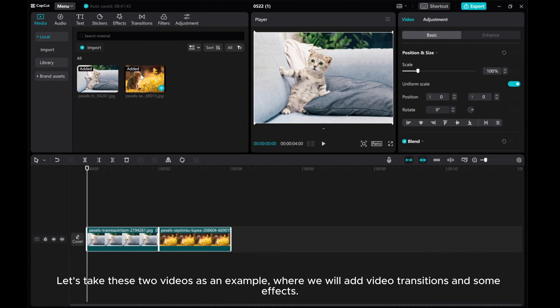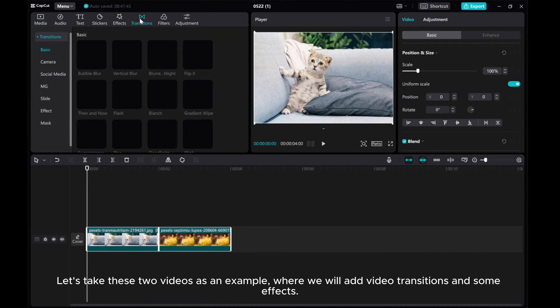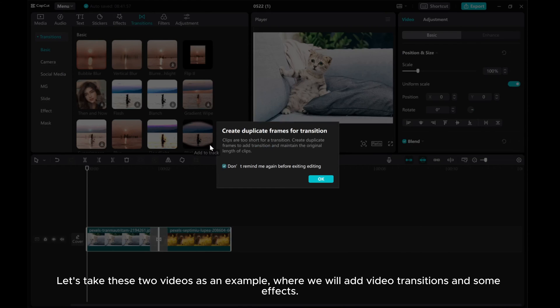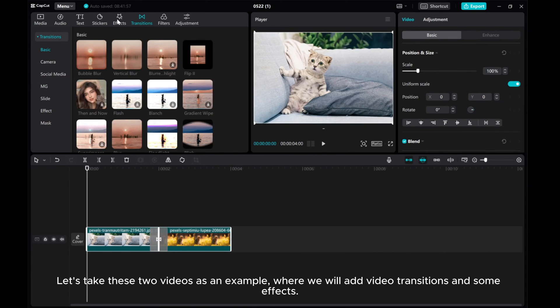Let's take these two videos as an example where we will add video transitions and some effects.